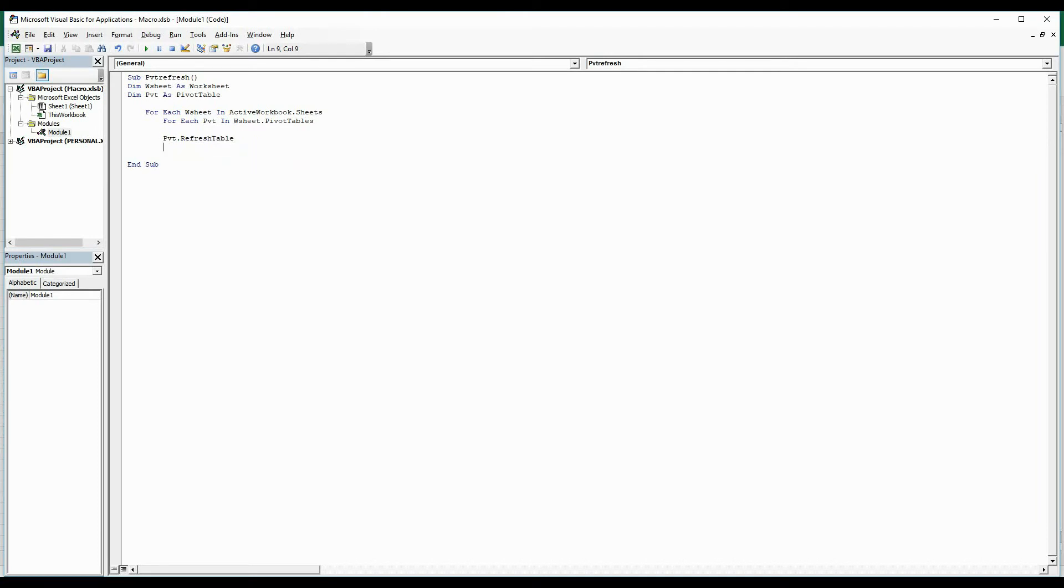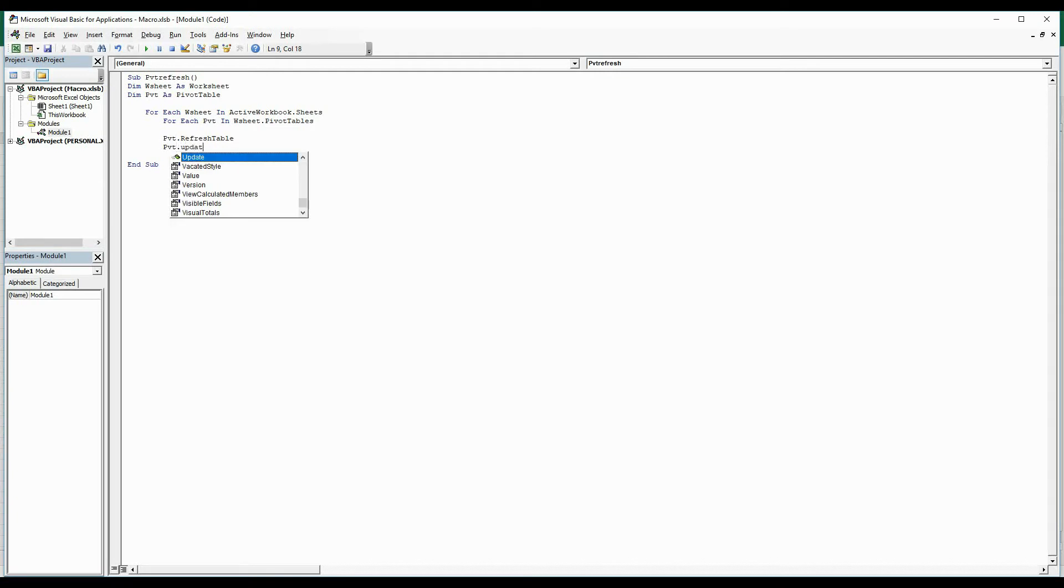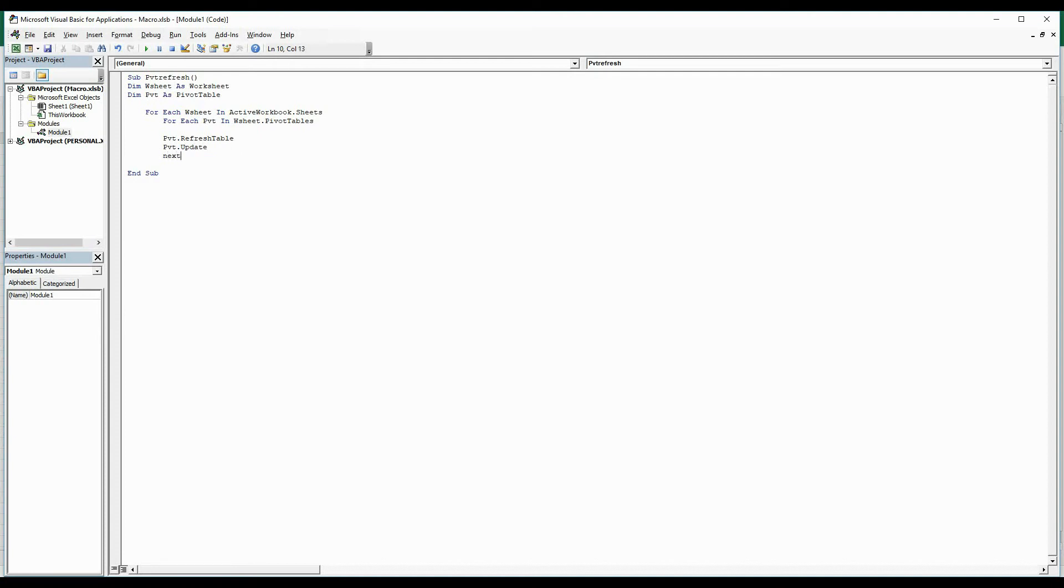another condition, Pivot.Update. If you have any new data, it has to get updated. Once we have this, we are going to loop through. Next, Next. We're going to go ahead and